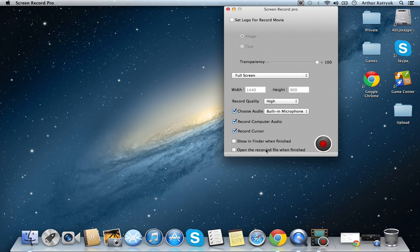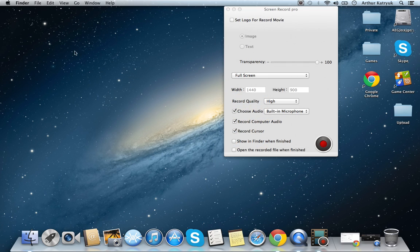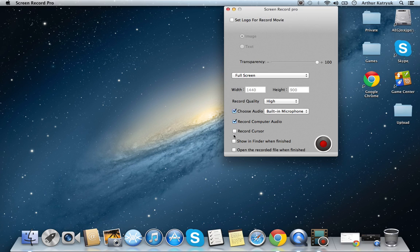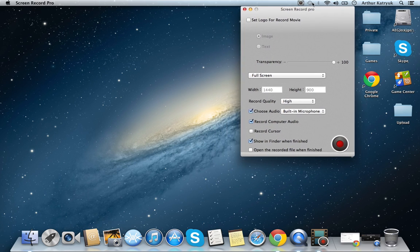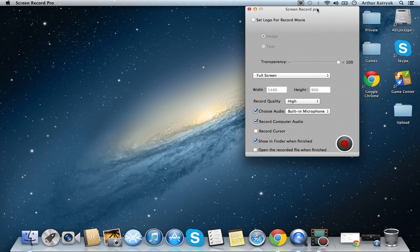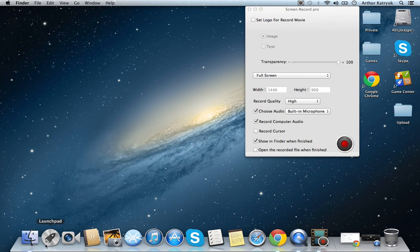Now, record cursor. It will follow around your mouse. It will follow the area where I click. And it will just follow the mouse around. Show in Finder when finished. That means when it's finally edited. This thing edits by itself. It does not come with the editing program, but it renders it.